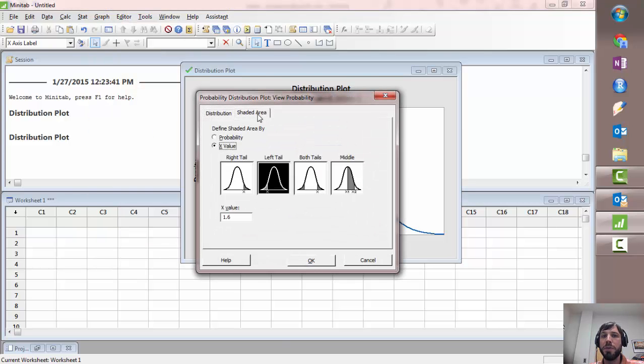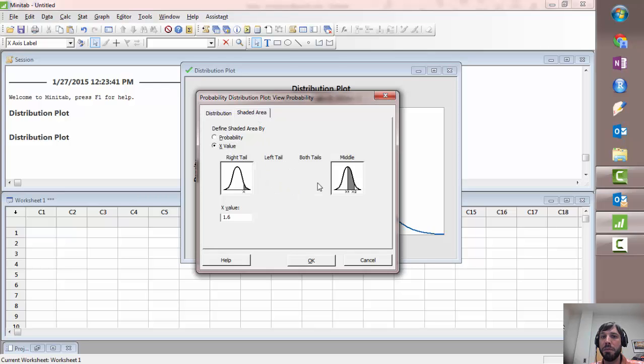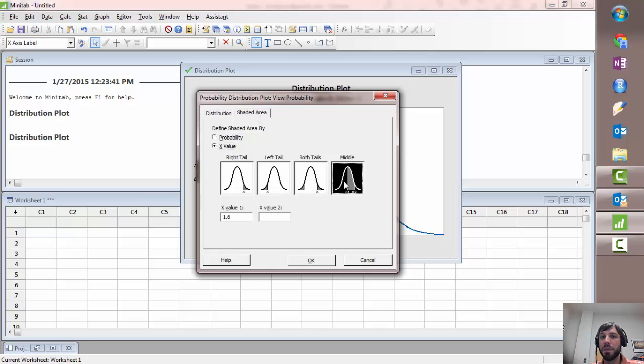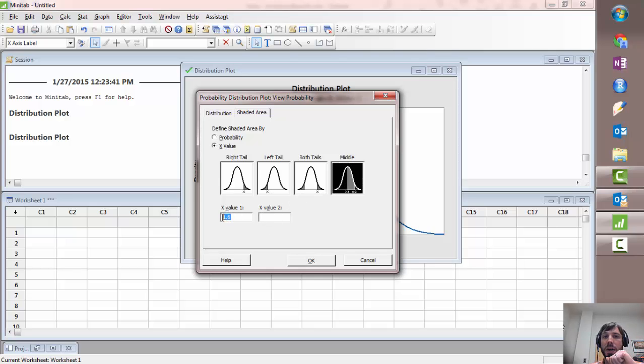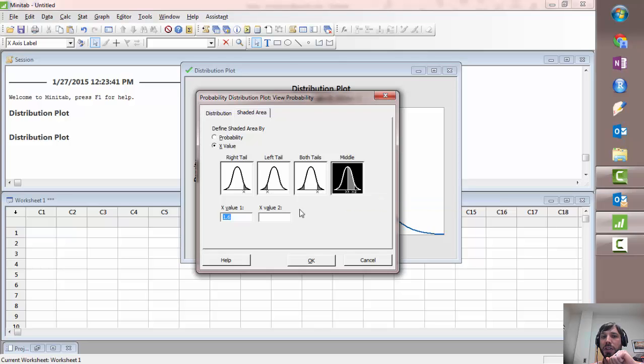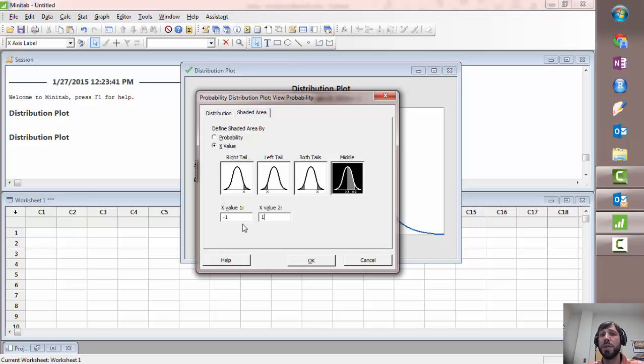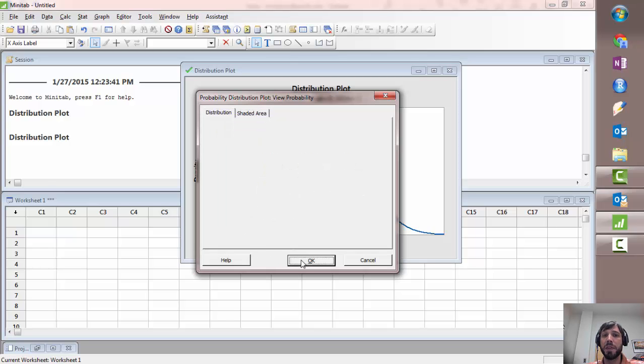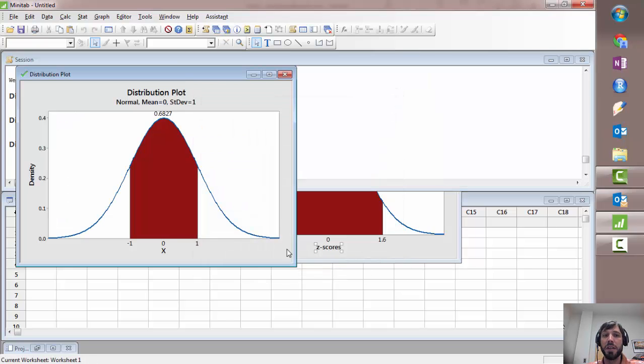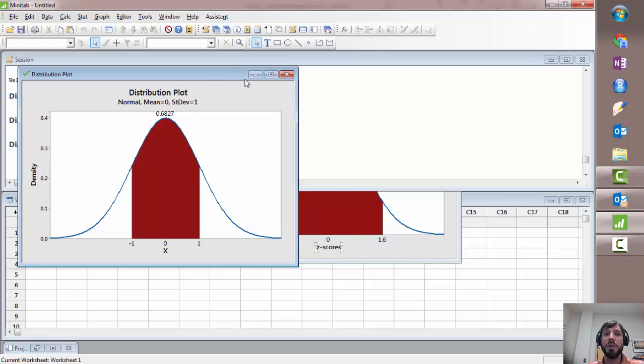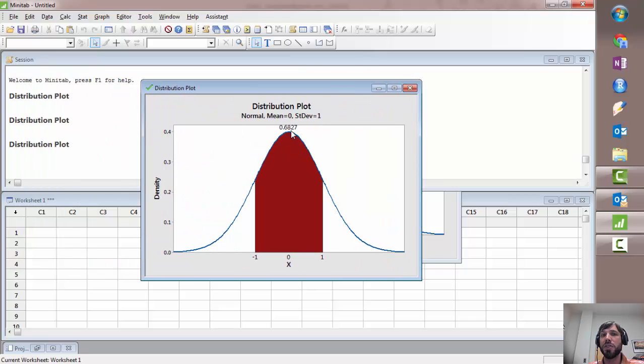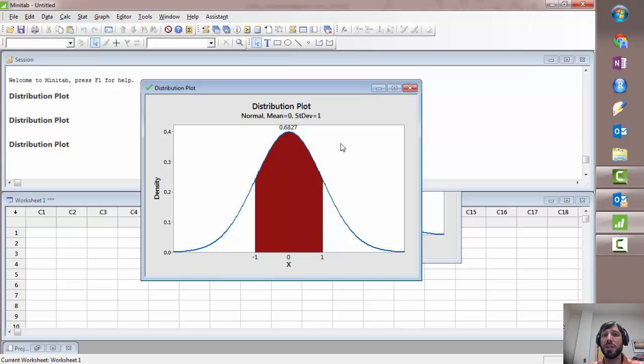If we go back to the shaded area but click both tails or middle, we'll do the middle option first. Then let's say that we wanted to figure out the area between x1 and x2. Let's say we wanted to do negative 1 to positive 1, which we know should be about 68%. Now we get the exact answer which is 0.6827, actually that's not even exact because we could list more decimal places, but we have the appropriate red region shaded.